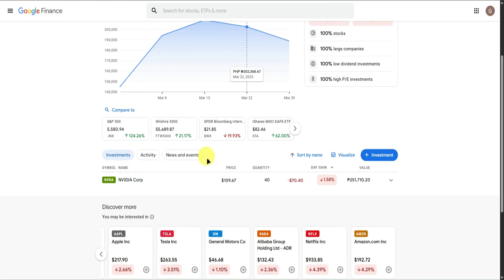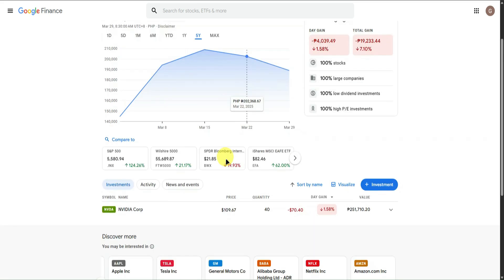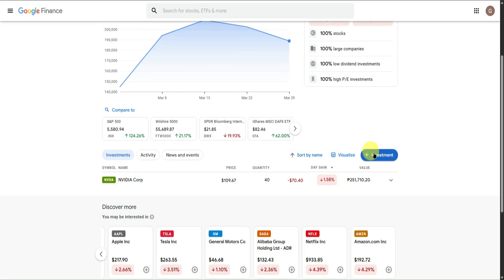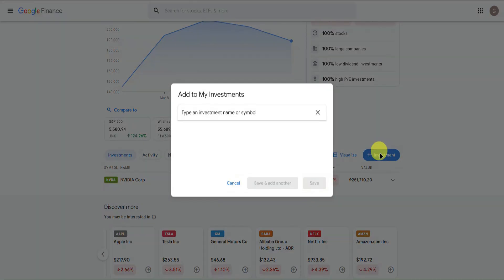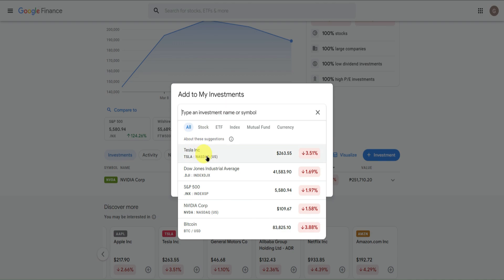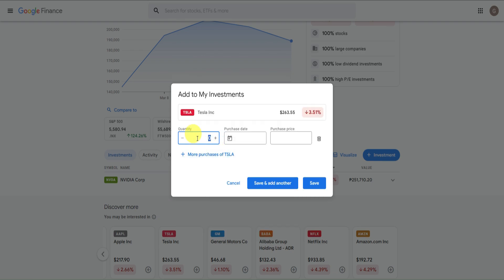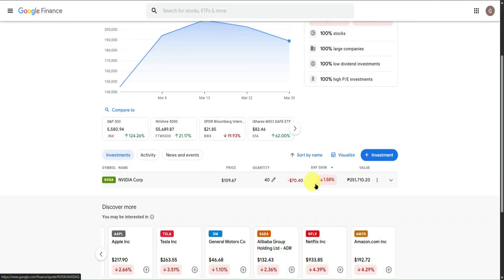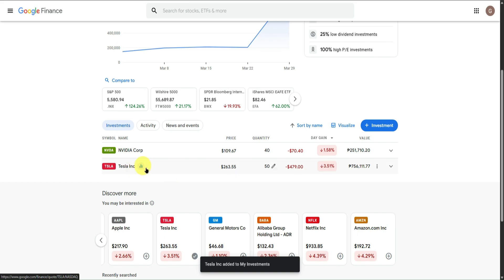If you want to add more investments to your Google Finance Tracker, click the plus button that says Investments. Let's say I want to buy stock on Tesla — I'll click on it. I'll add 50 stocks with a purchase date around March 25. That is the purchase price around that date. Then click Save to add it to the list.